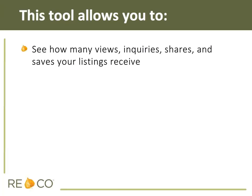This tool allows you to see how many views, inquiries, shares, and saves your listings receive,